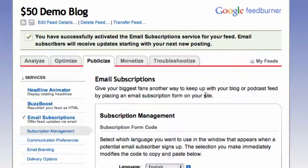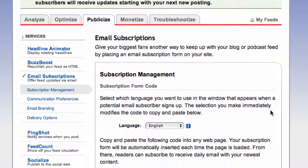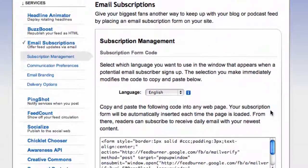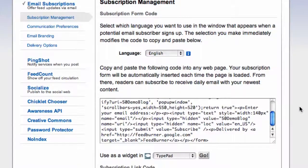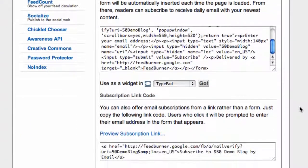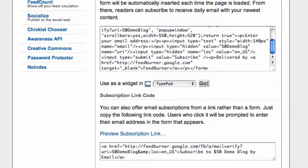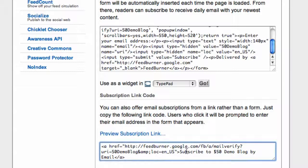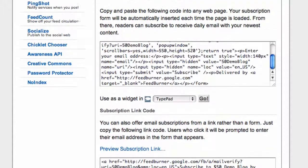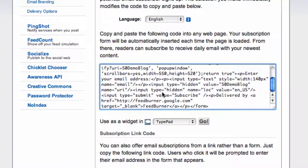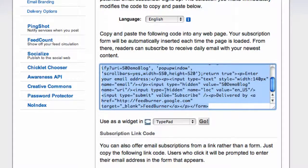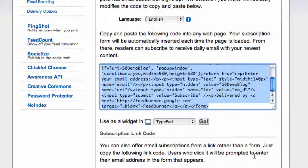Okay, so that's activated and now there's two ways you can actually have people subscribe to your blog via email. One is just by clicking on a simple link on your site which takes them to a FeedBurner form to enter their email address. For that option, you'll just want to copy and paste this subscription link code down here in the second box on this page. But we want to be a bit more fancy here and put a signup form in our blog's sidebar. So to do that, we need to copy the form code here in the first box. So I'm going to highlight all of that and copy it.